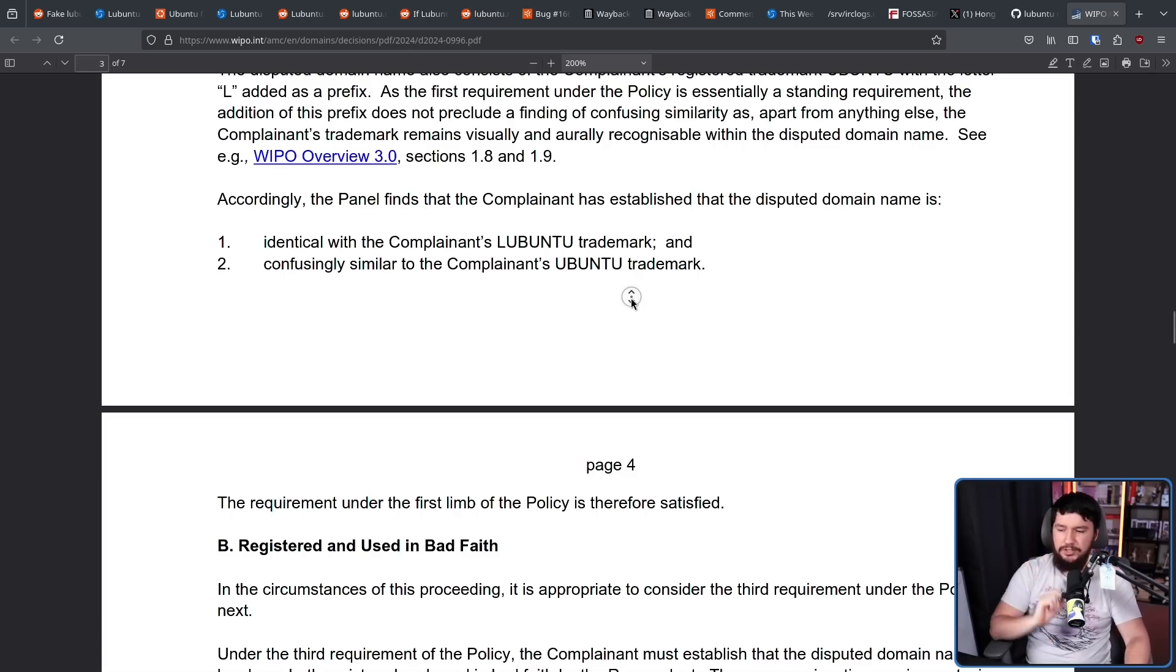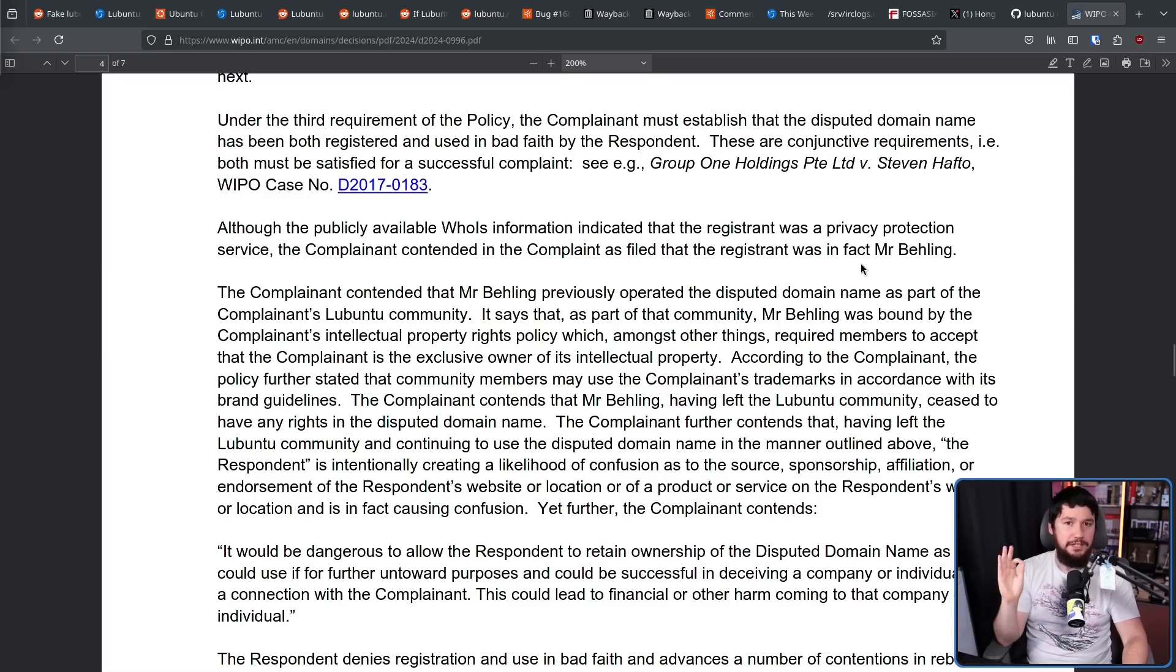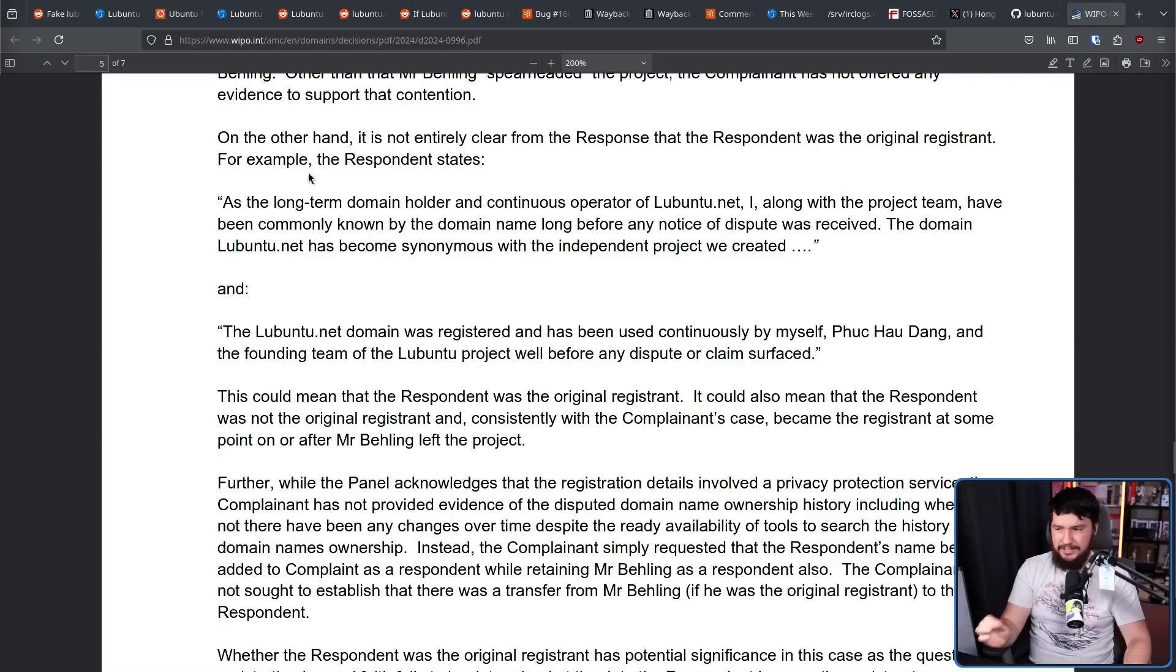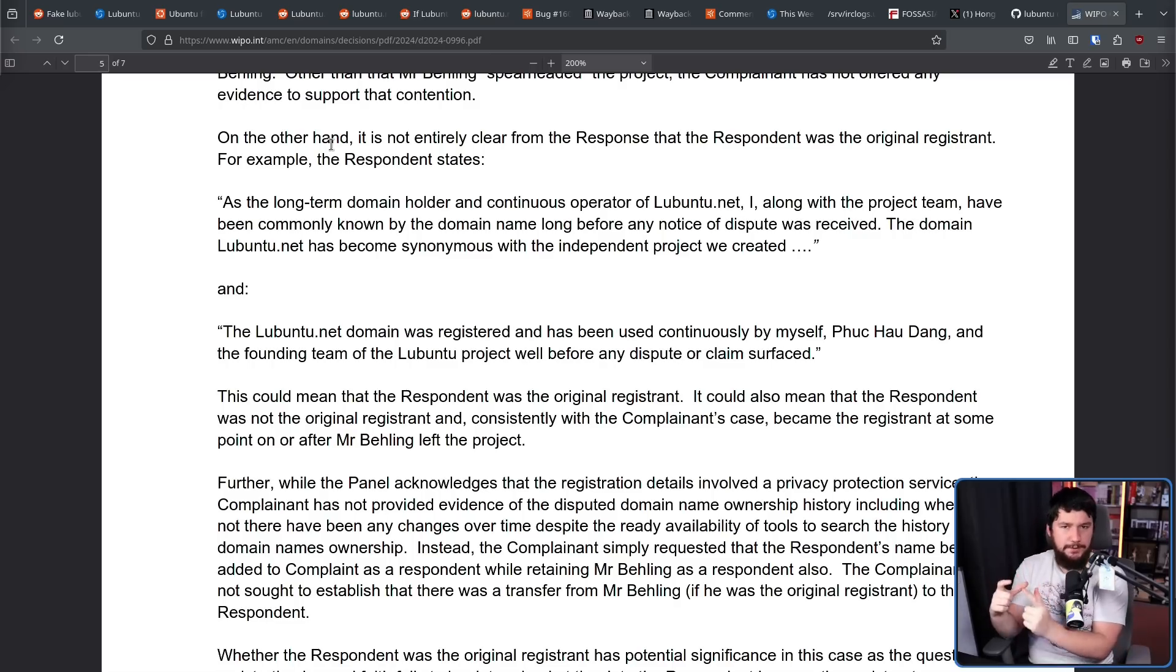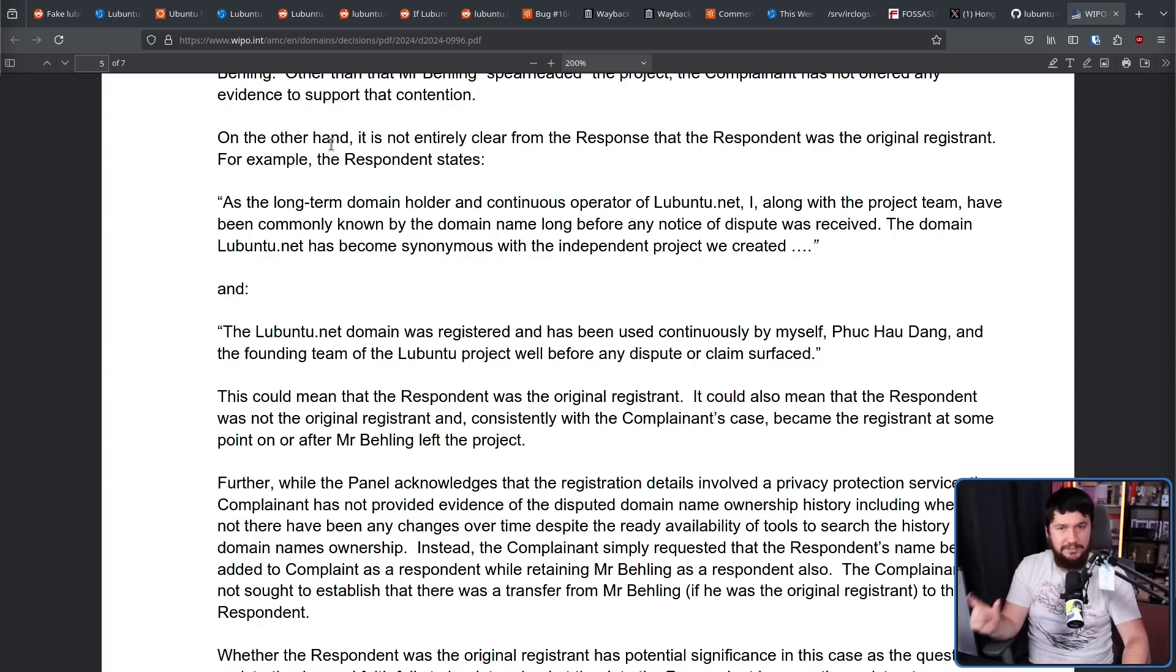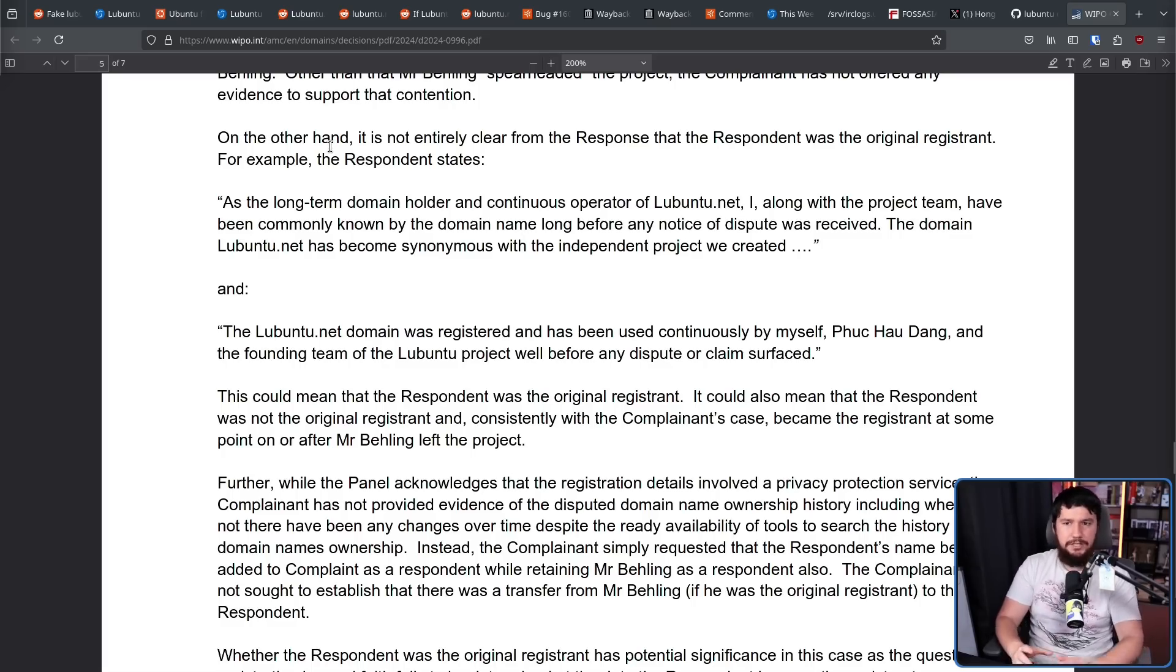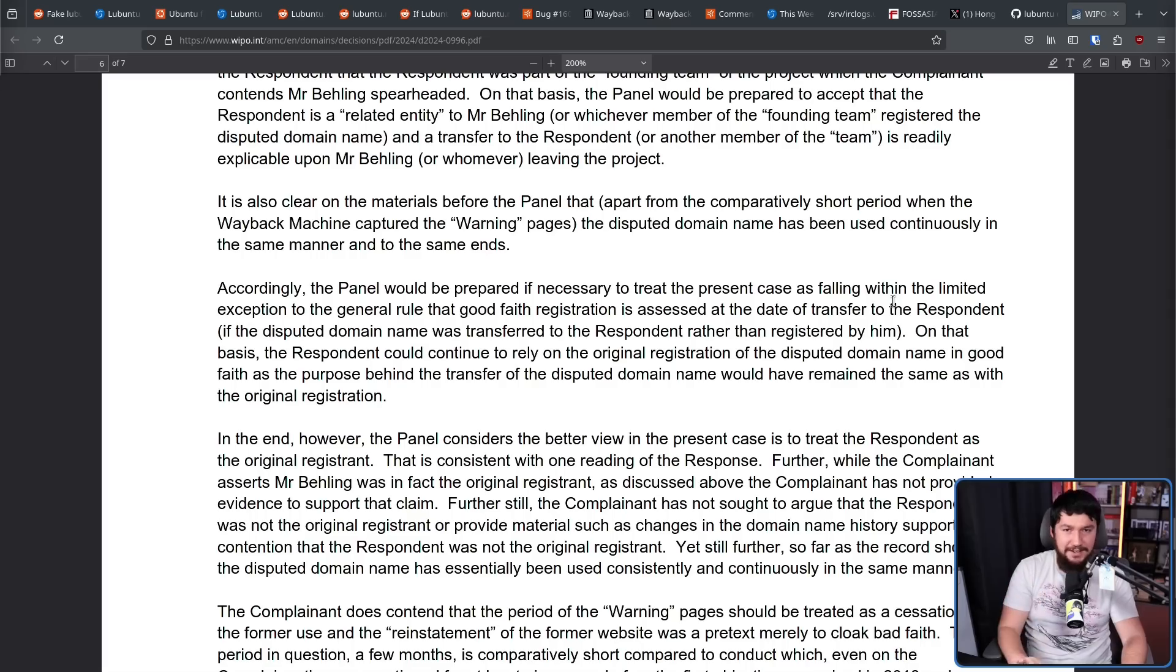What about registered and used in bad faith? Well, here we have an issue. Lubuntu.net was registered before the Lubuntu trademark was made, and before the Lubuntu.me domain. Also, as the long-term domain holder and continuous operator of Lubuntu.net, I, along with the project team, have been commonly known by the domain name long before any notice of dispute was received. The domain Lubuntu.net has become synonymous with the independent project we created. Also, whilst the domain was transferred from Mario over to FOSS Asia, and usually this would count as a re-registration of the domain and would give Canonical ground to stand on, because Mario is one of the founding members of FOSS Asia, in this case that is waived, because he's basically transferring the domain from himself to the organization that he runs. Therefore, the domain was registered before Canonical had any claim over the domain, and has been continuously used since then.